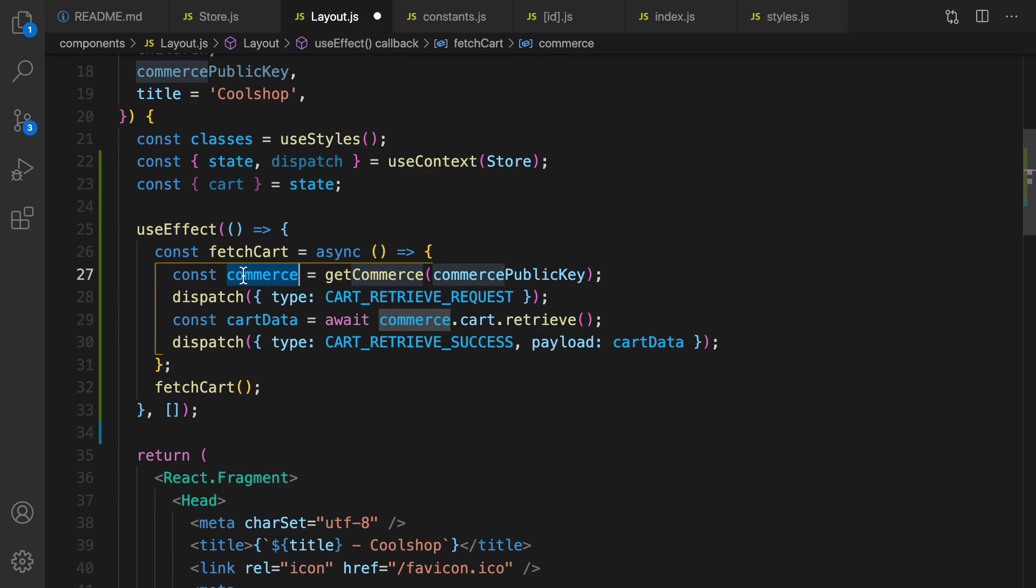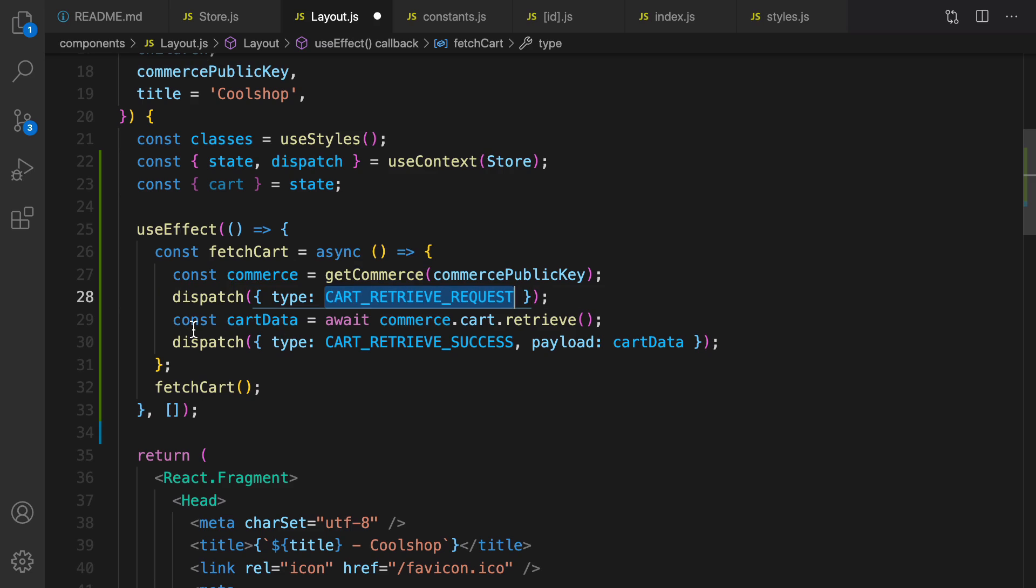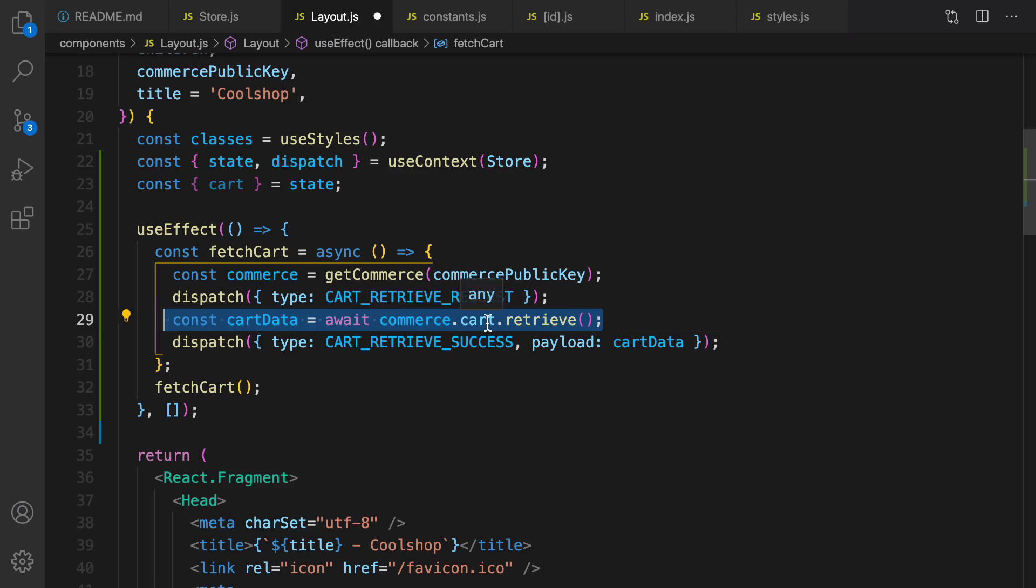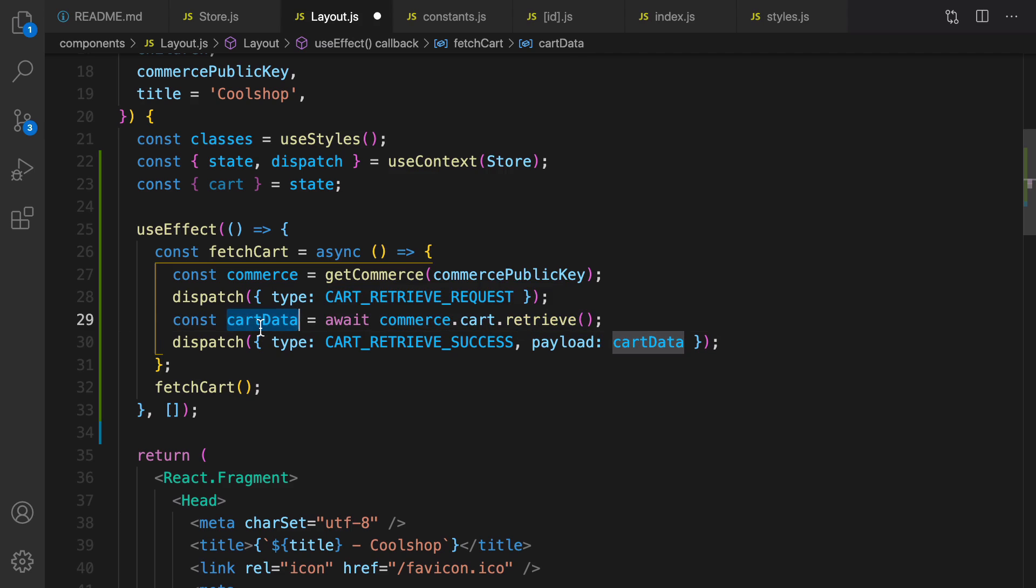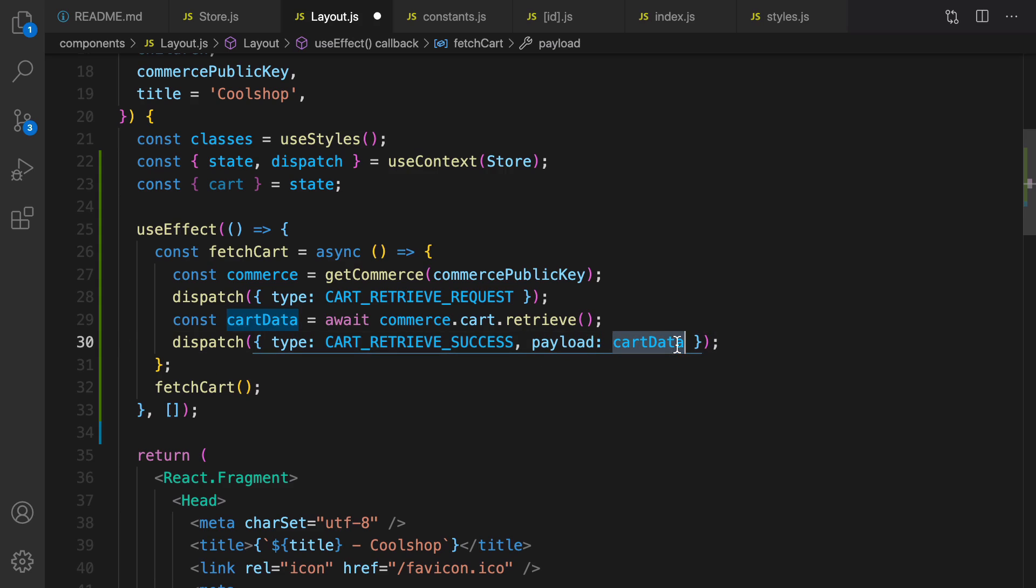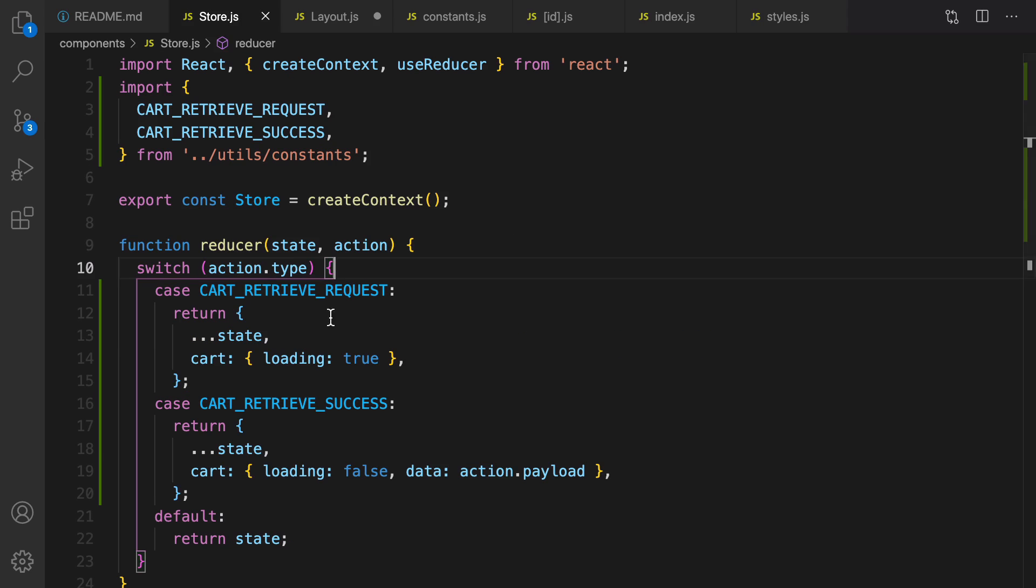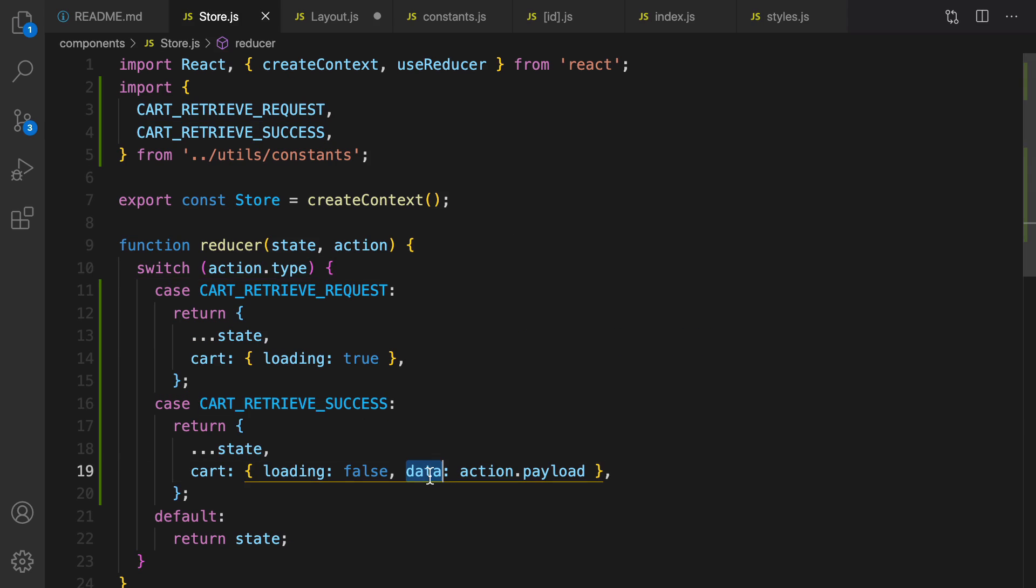And dispatch this action set cart retrieve request to set loading to true, and then run this command to get cart information from commerce.js API and put them in cart data. After that I dispatch another action and set payload to cart data.